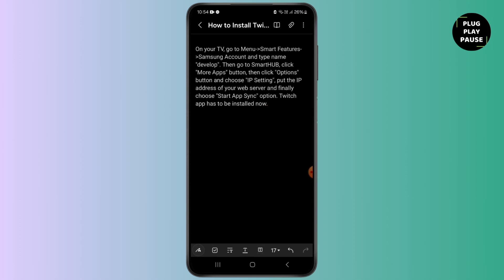The very first step is you should open your TV. After you turn the power button on, you need to go to the menu with the help of your remote. After going on the menu, tap on Smart Features of Samsung Account and type name Develop.